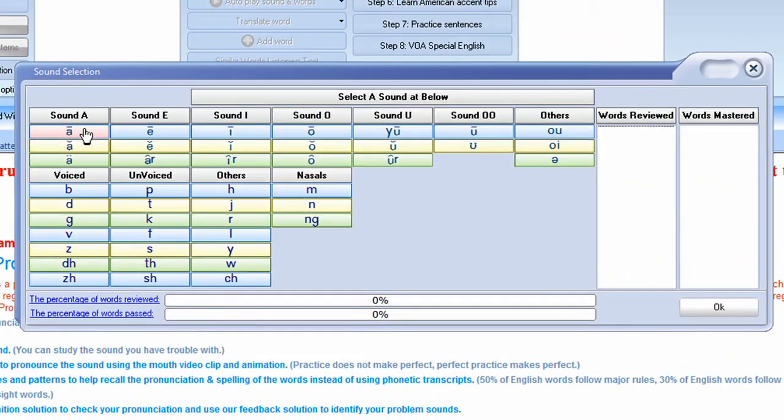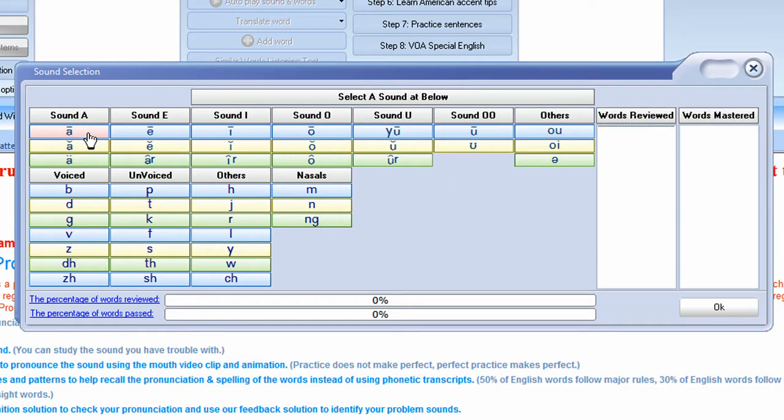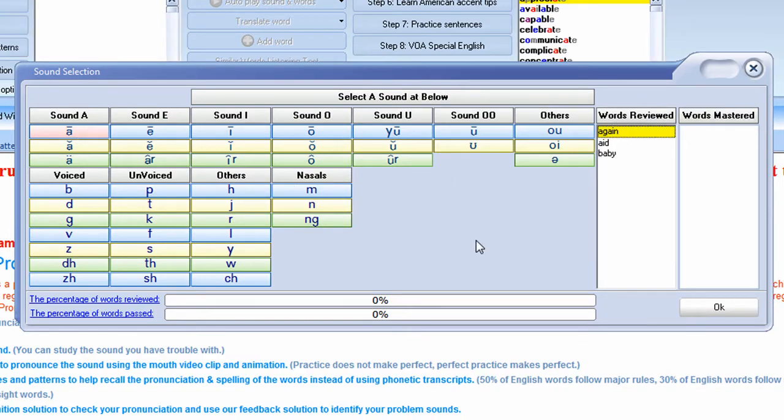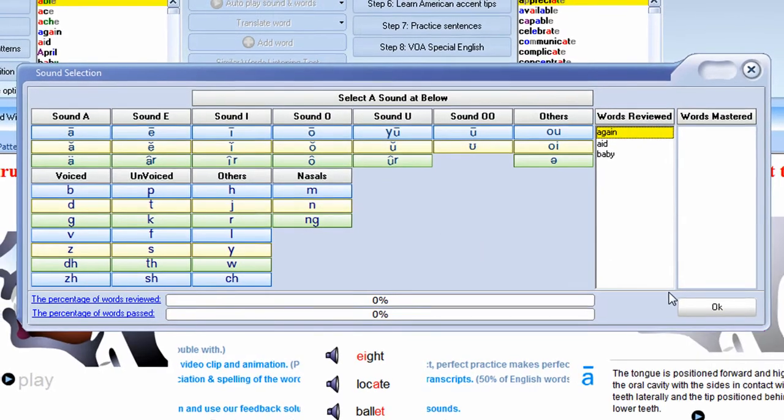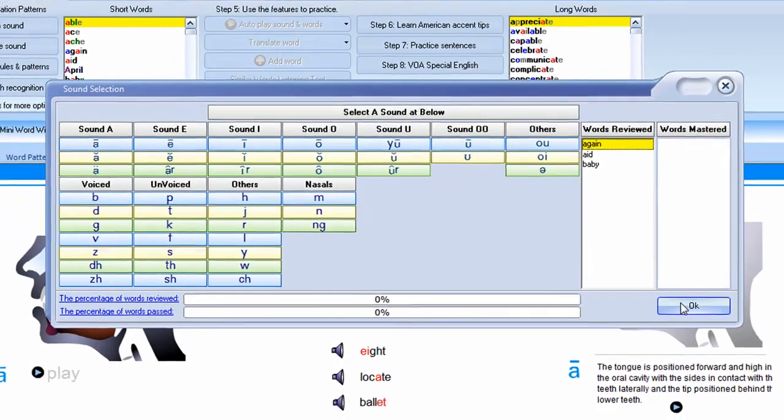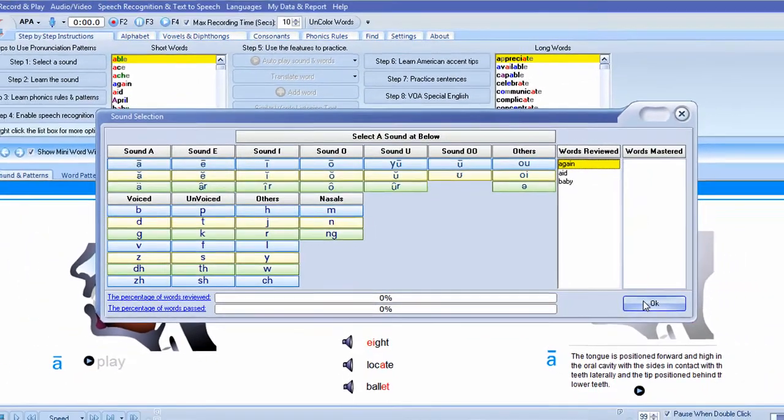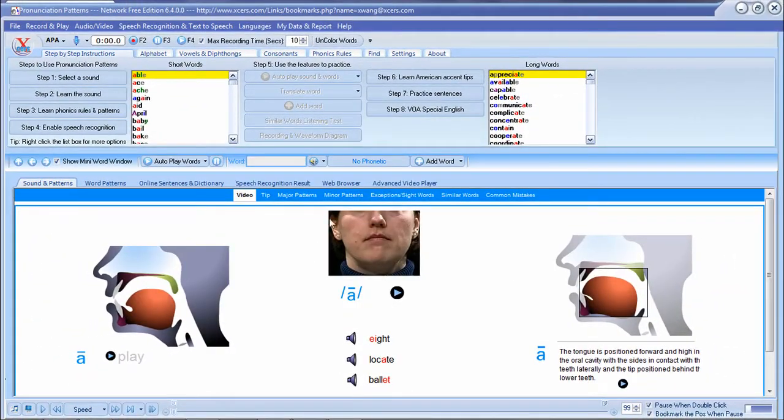So for the simplicity of this demonstration, I'm going to just choose the long A sound. Click OK.